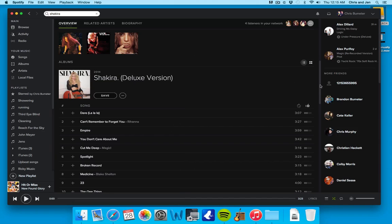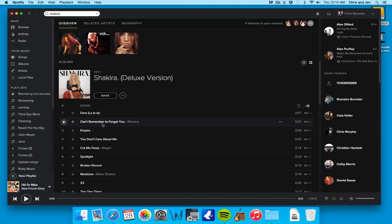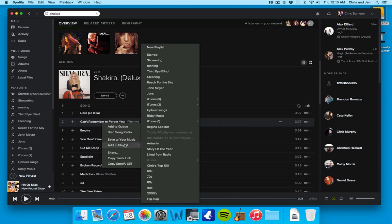Or if you want just a certain song, simply click on the one song you want. Can't remember, forget you. Okay. Add a playlist, and you just click and choose showering.